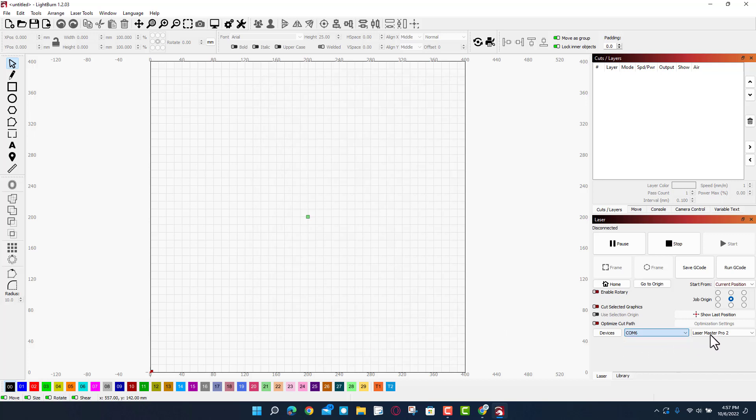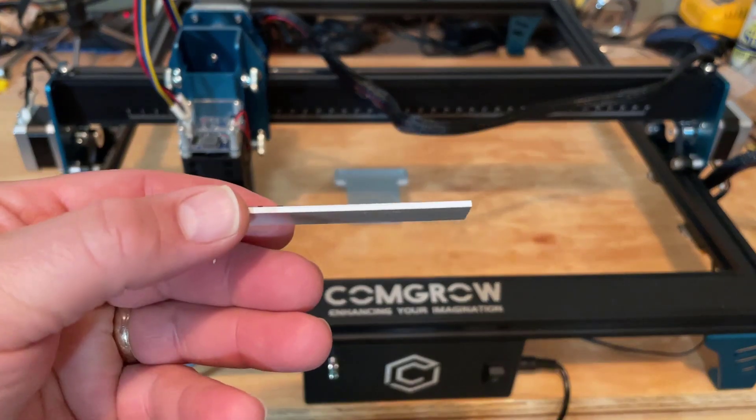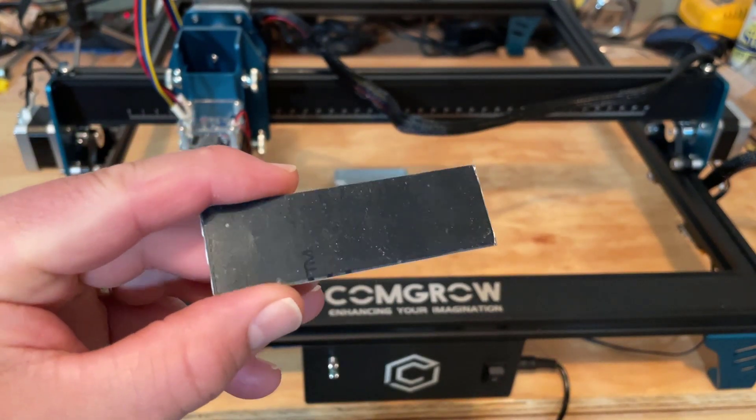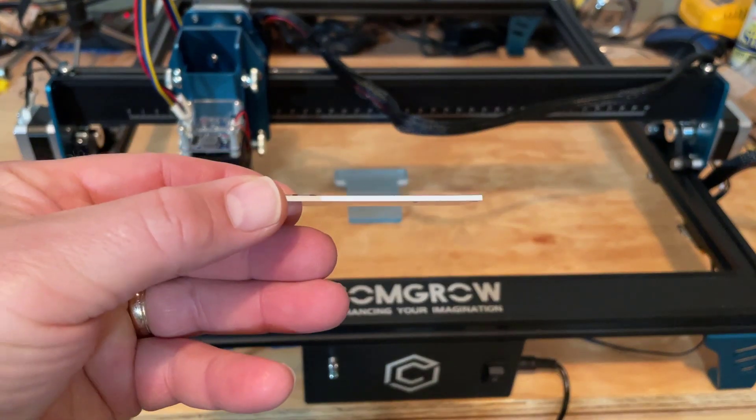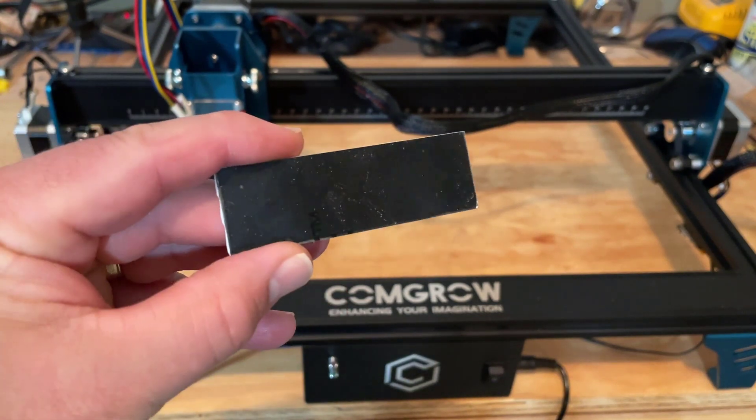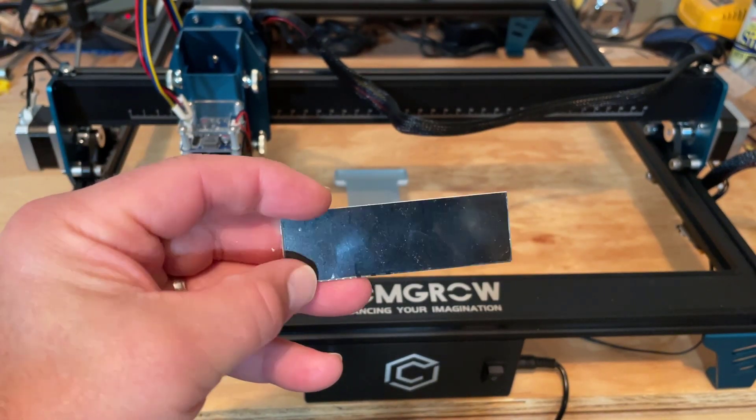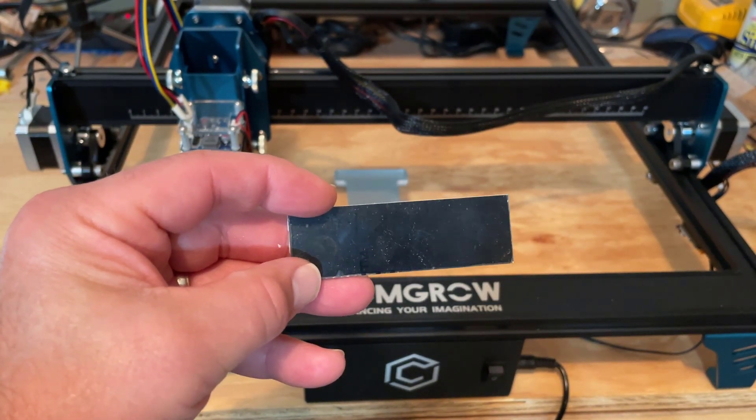All right everybody, so what I've got here is some sweet two layer acrylic. It's white with black. We are gonna etch a design in here in just a few minutes. So now the Z1 is ready. You can see that it started moving and it homes to the front.